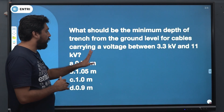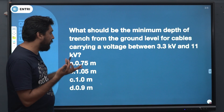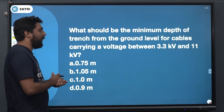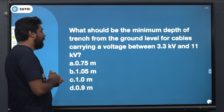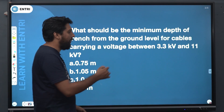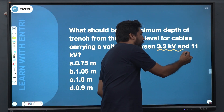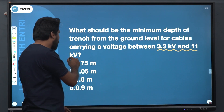So, the answer is: the minimum depth of trench from ground level for cables carrying a voltage between 3.3 kV and 11 kV is...